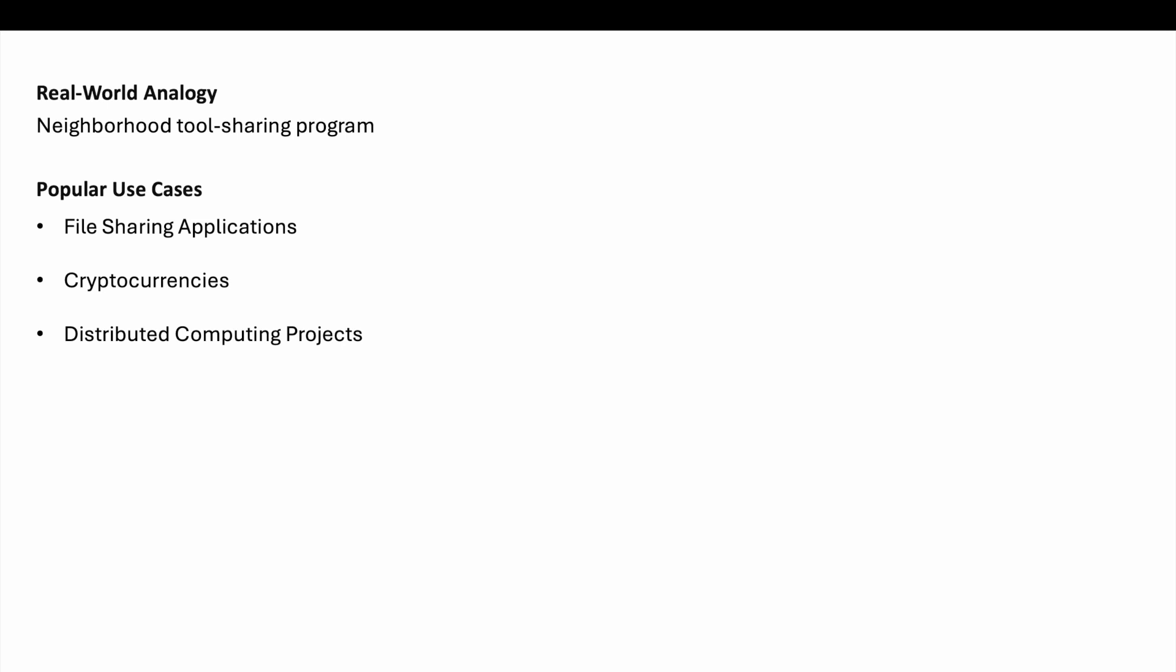P2P architecture leverages the power of network collaboration to achieve scalable and efficient resource sharing. It's particularly effective in scenarios where central coordination is not desirable or feasible, making it a popular choice for file sharing, distributed applications and collaborative networks. If you have any more questions on P2P, leave them in the comments.